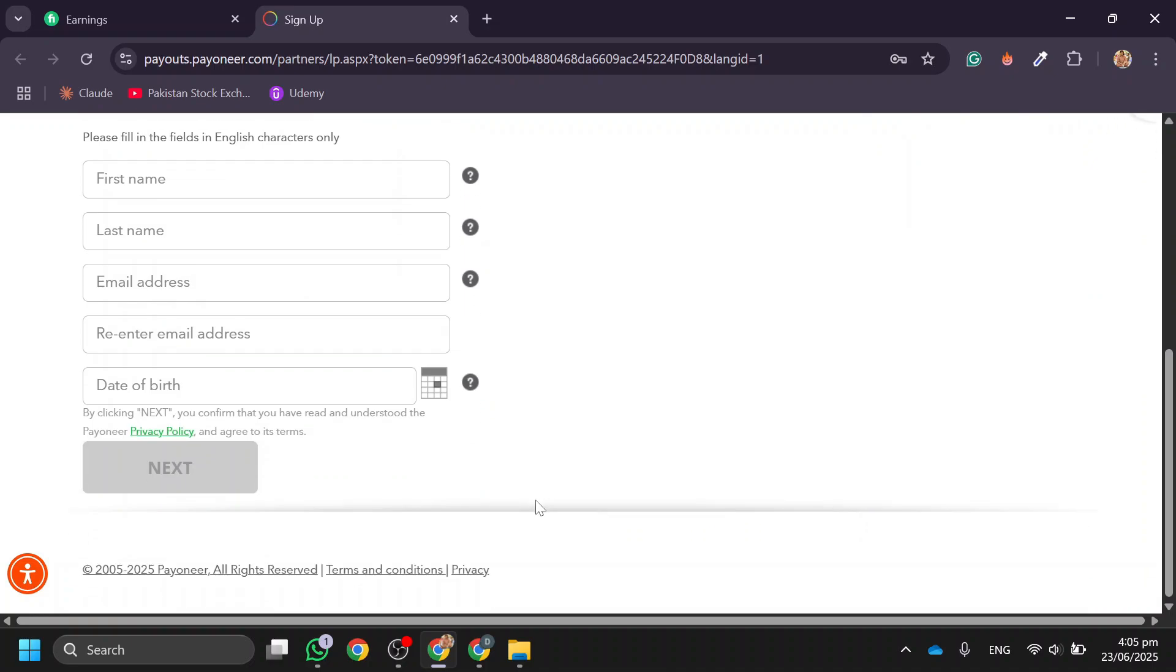If you already have a Pioneer account, click the option to log in and continue. Once you complete the setup, you'll be able to add your bank account. And that wraps it up! Appreciate you watching, see you in the next one.